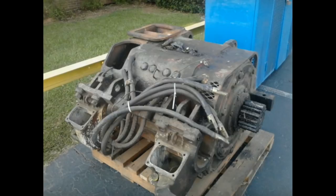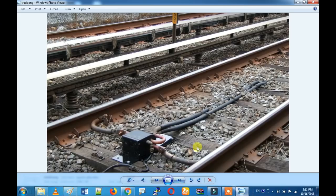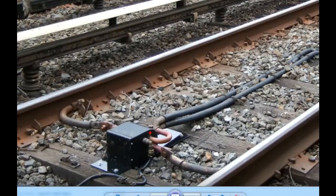Let's go to the video. We have seen a source — it is a 5V source. It is a track.